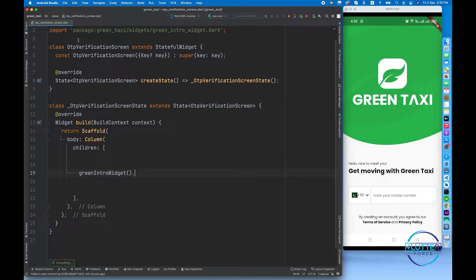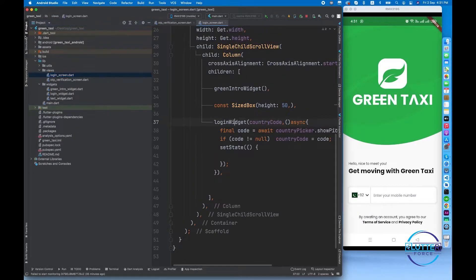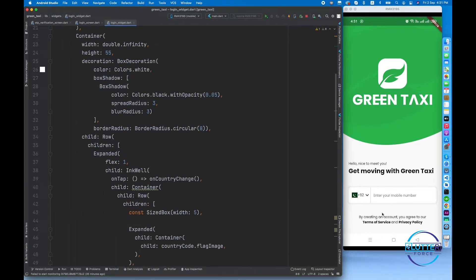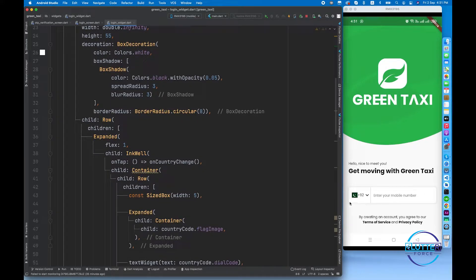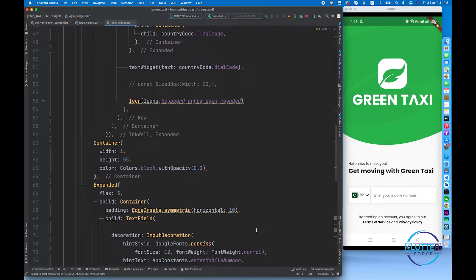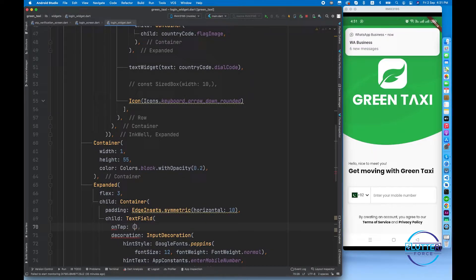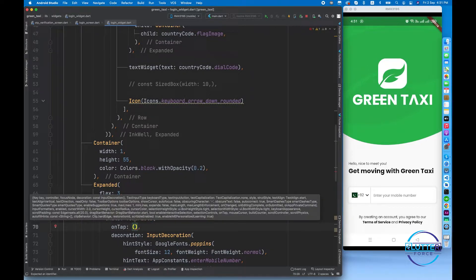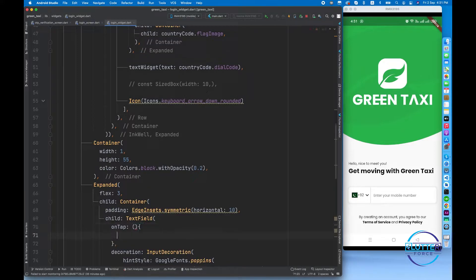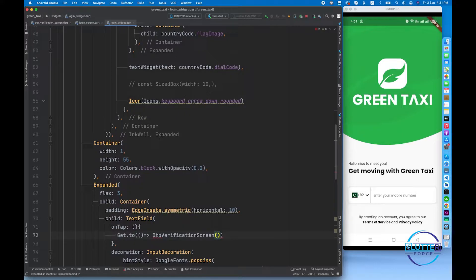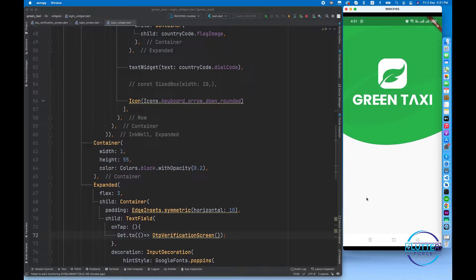Let's call this widget from the login screen. We have the login screen that contains a login widget — this portion is for login. What I want is when I click on the text field, I should be redirected to the OTP verification screen. For now, don't worry about the flow — we'll fix that in upcoming videos. For navigation I'm using GetX: OTP verification screen.